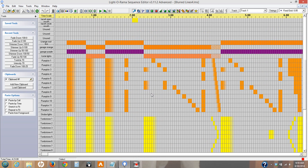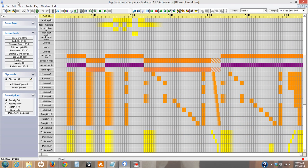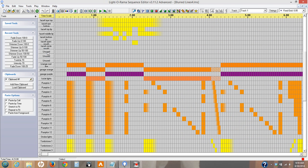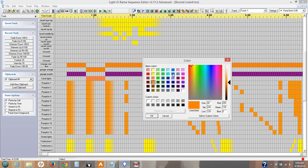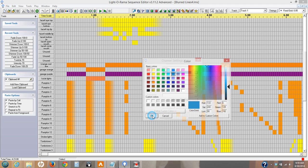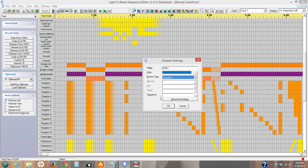I have three channels here that say unused, so I'm going to pick one of those. I'm going to call it the CCRs, and I'm just going to change the color here. And instead of the device type being a Light Aroma controller, you're going to tell it that it's going to be a sequence instead.